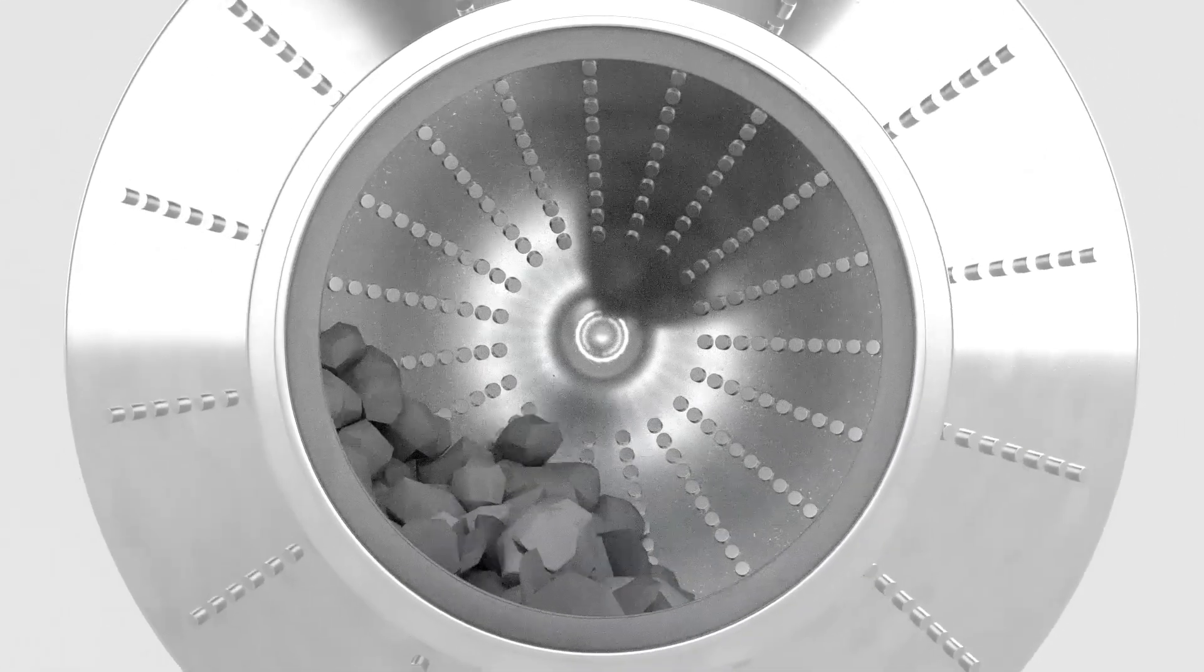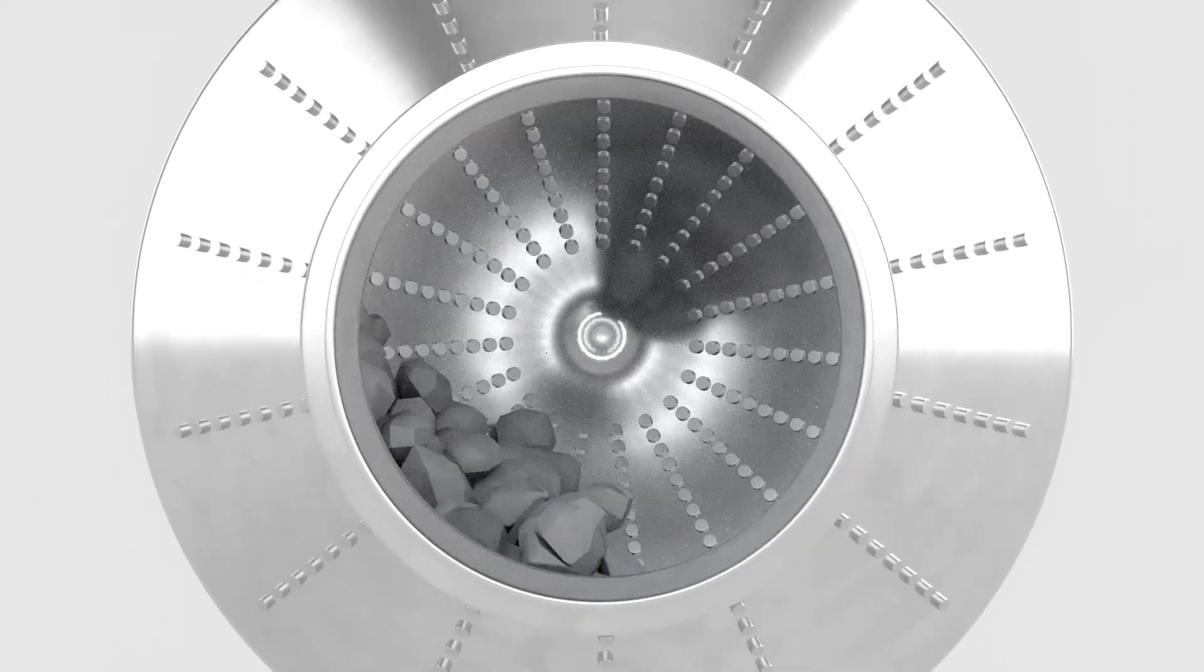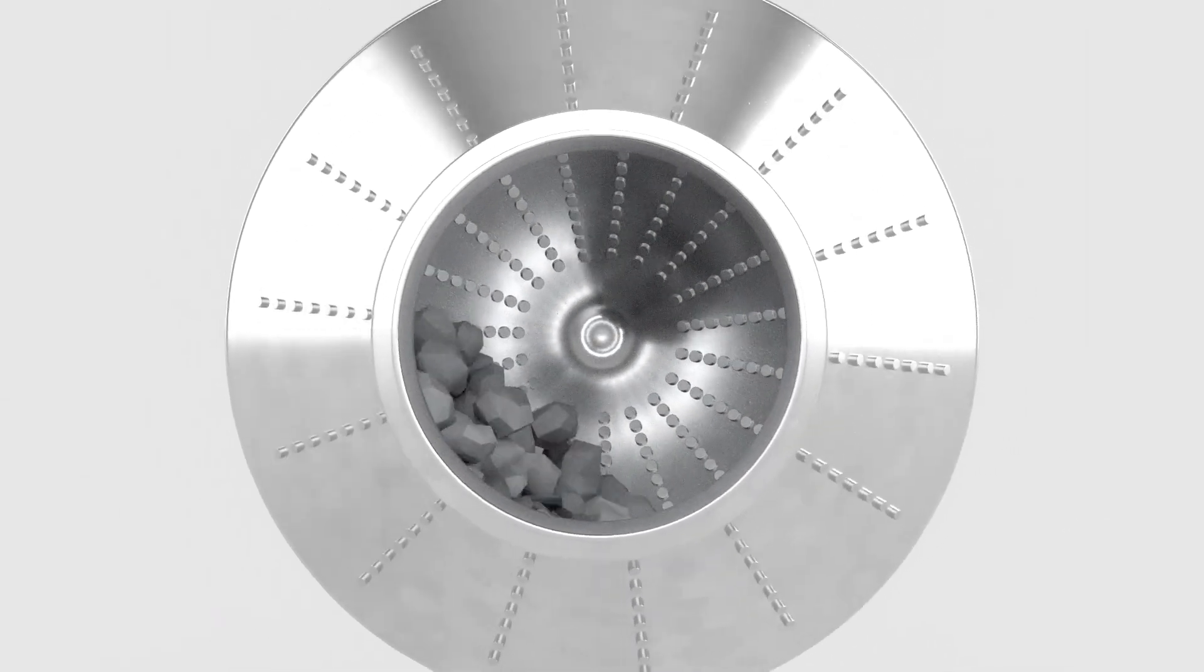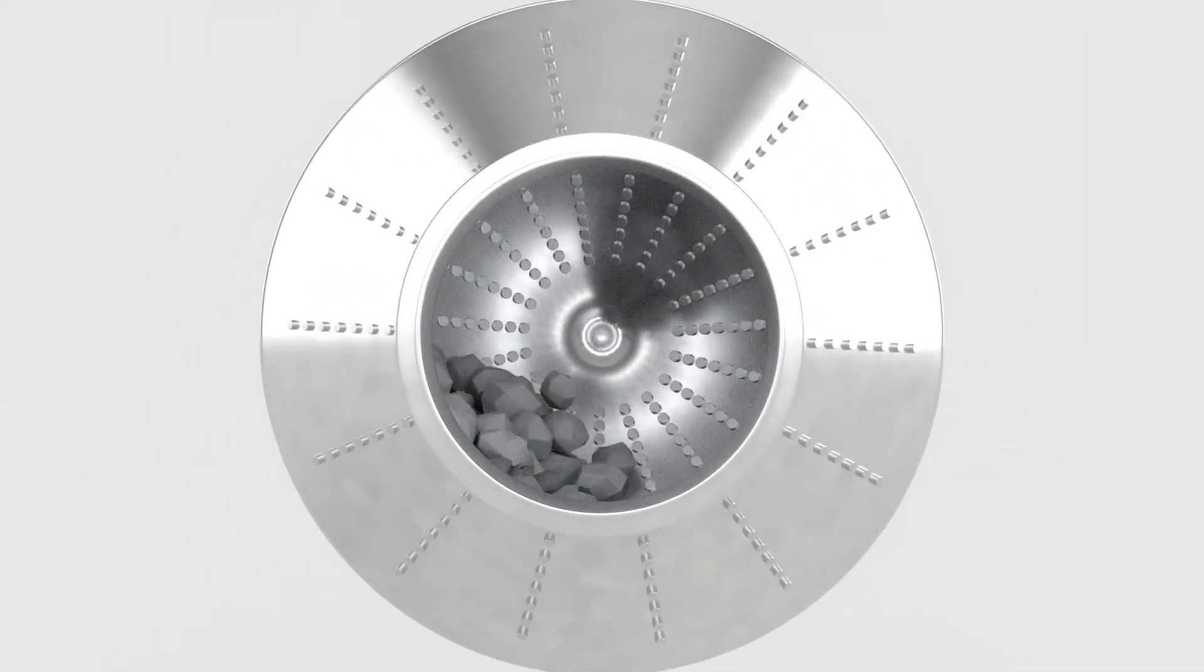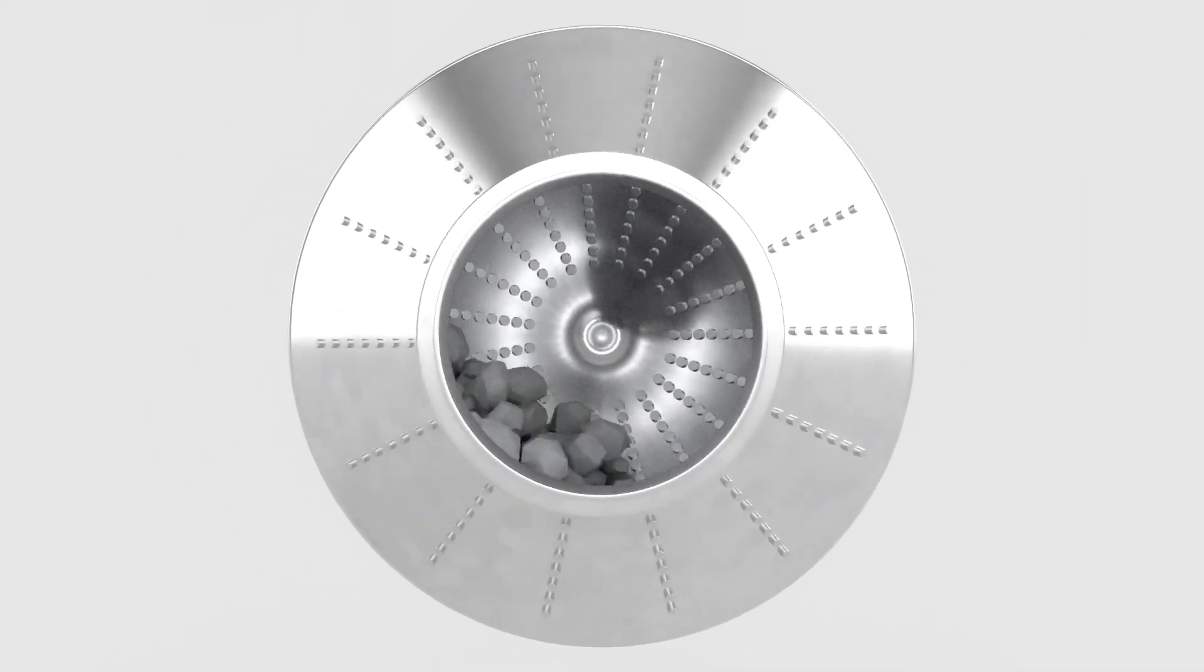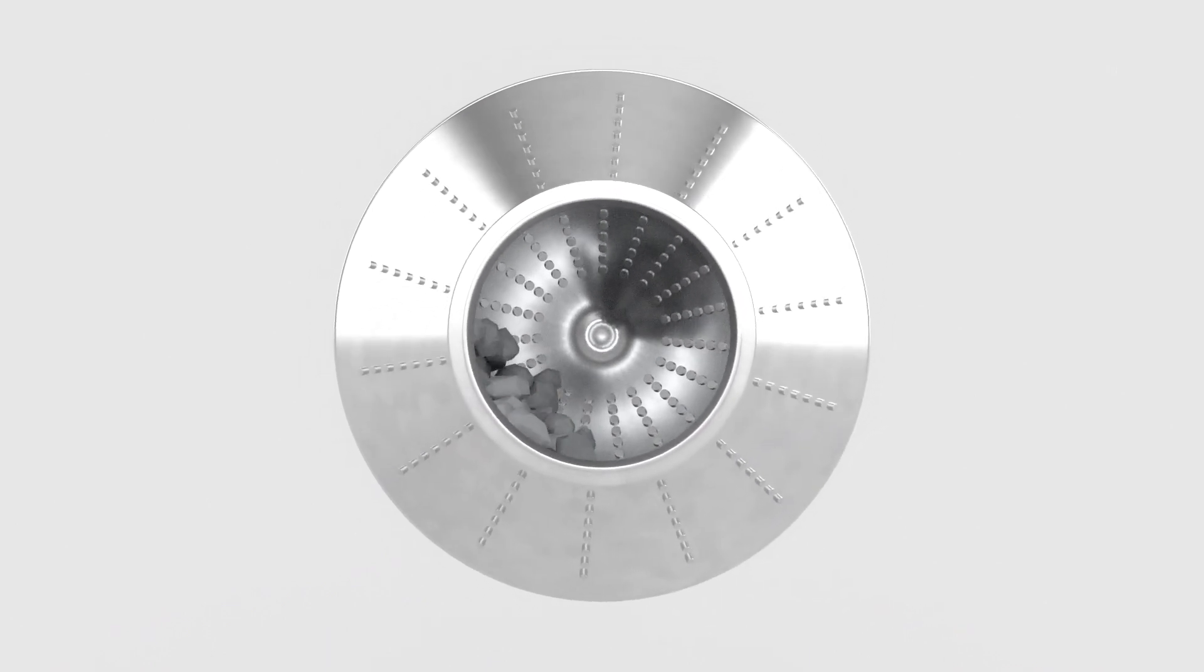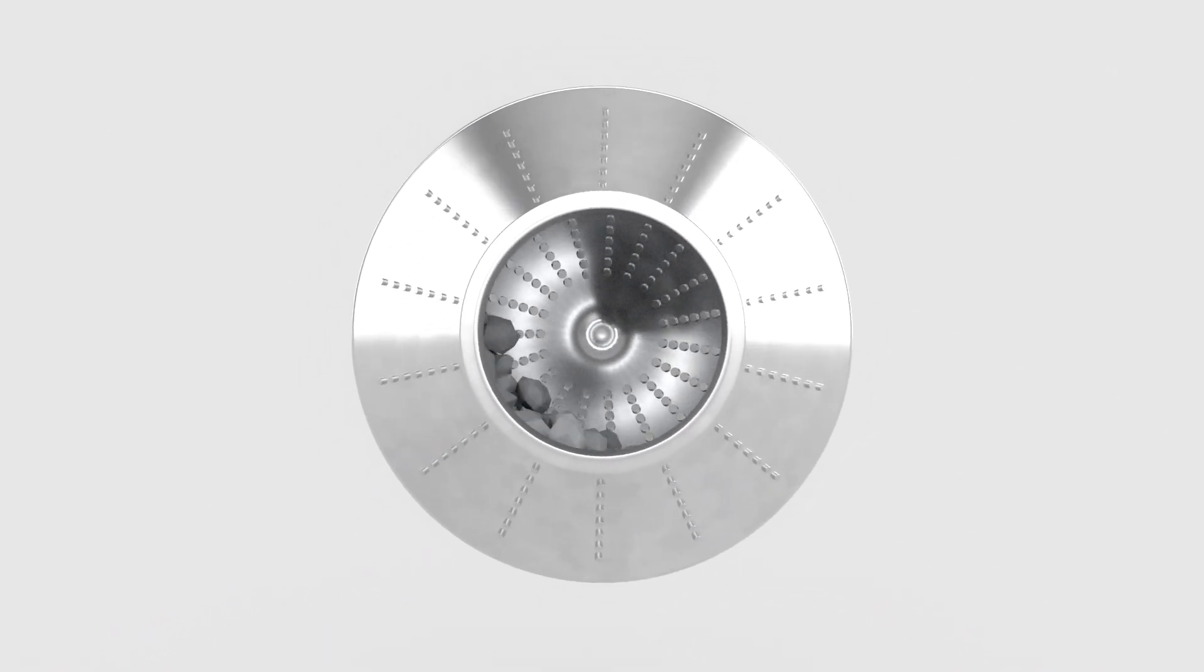ABB's gearless mill drive system is a robust, fit-for-purpose solution, engineered for reliable, long life and low-maintenance operation.